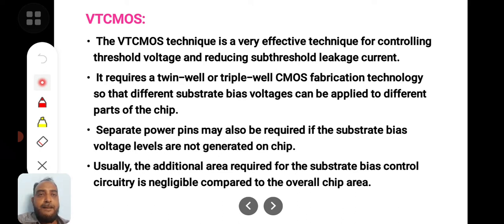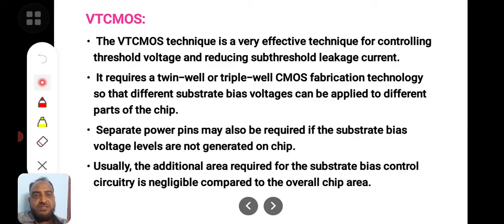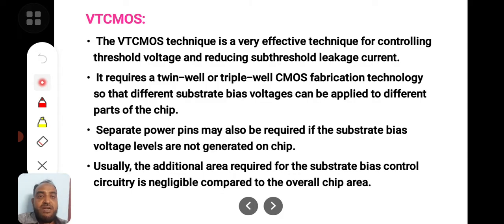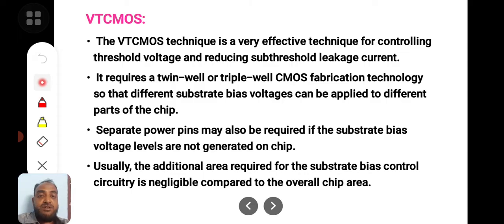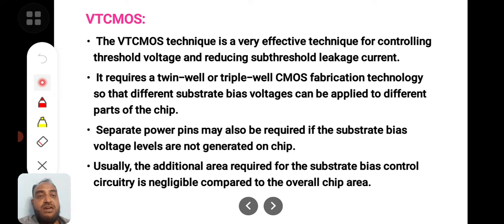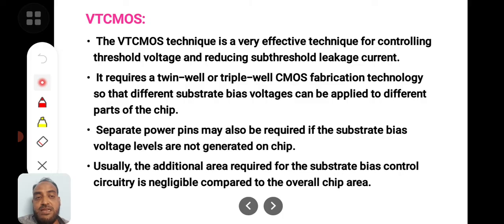This concept can be applied to various parts of the chip, various blocks of the chip. Separate power pins may also be required if the substrate bias voltage levels are not generated on-chip. If on-chip voltage facility is there, no issue. Otherwise, we need to have a separate battery and separate voltage supply to reverse bias the substrate. Usually, the additional area required for the substrate bias control circuitry is negligible compared to the overall chip area.